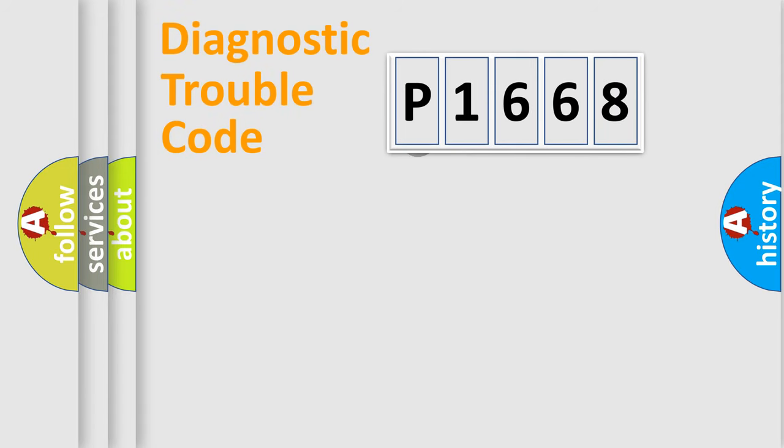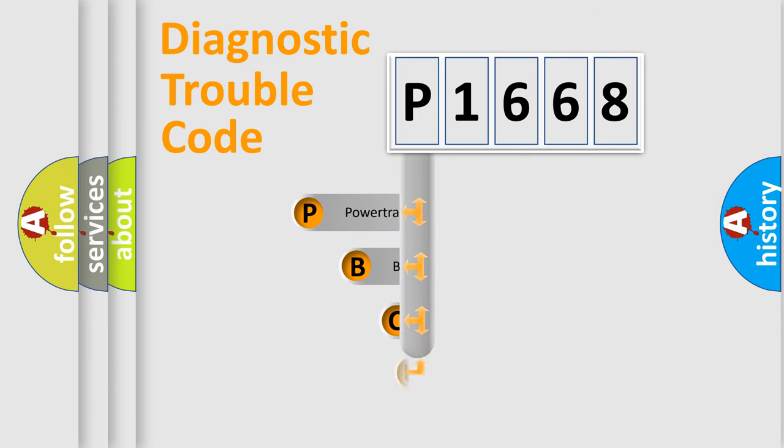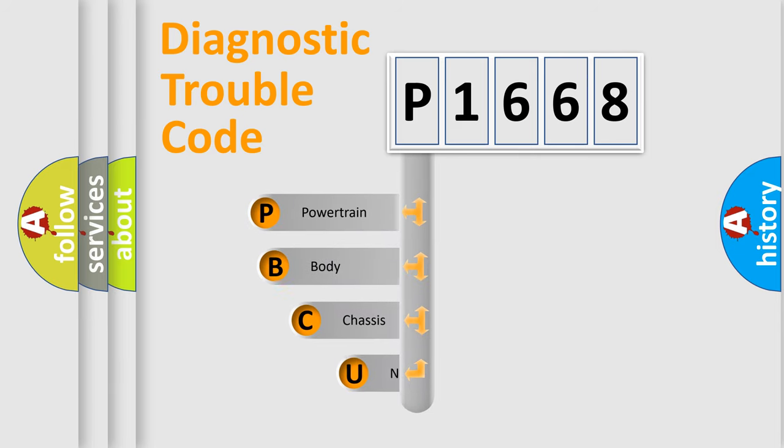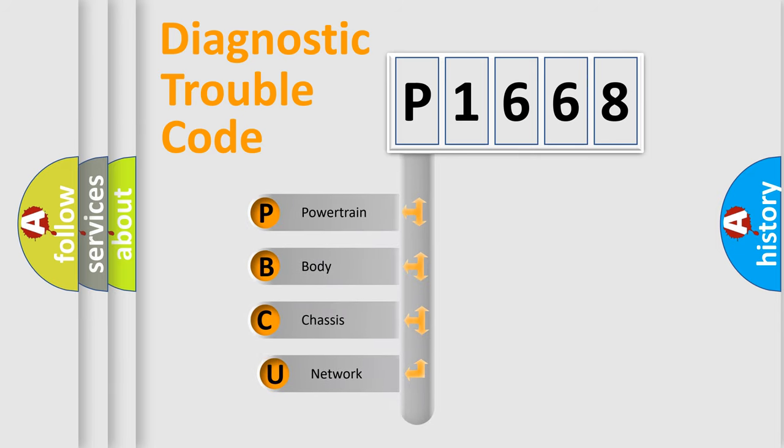First, let's look at the history of diagnostic fault code composition according to the OBD2 protocol.